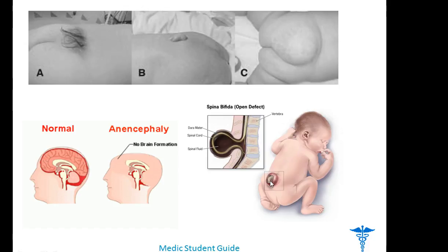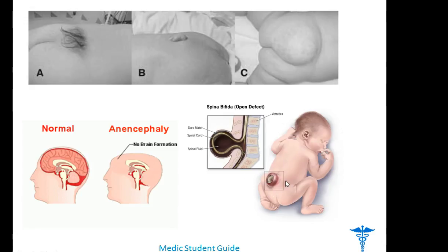Open neural tube defects are more common than closed ones. Examples of open neural tube defects are anencephaly, which involves the entire central nervous system and brain, and spina bifida. Examples of closed defects are lipomyelomeningocele and lipomeningocele.